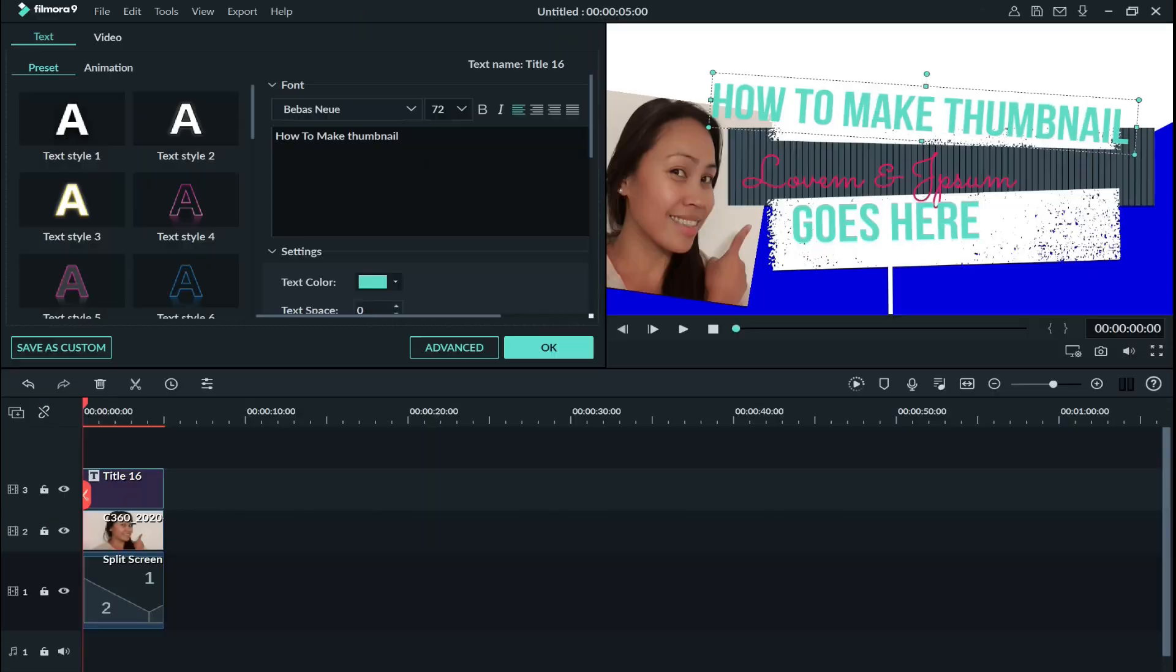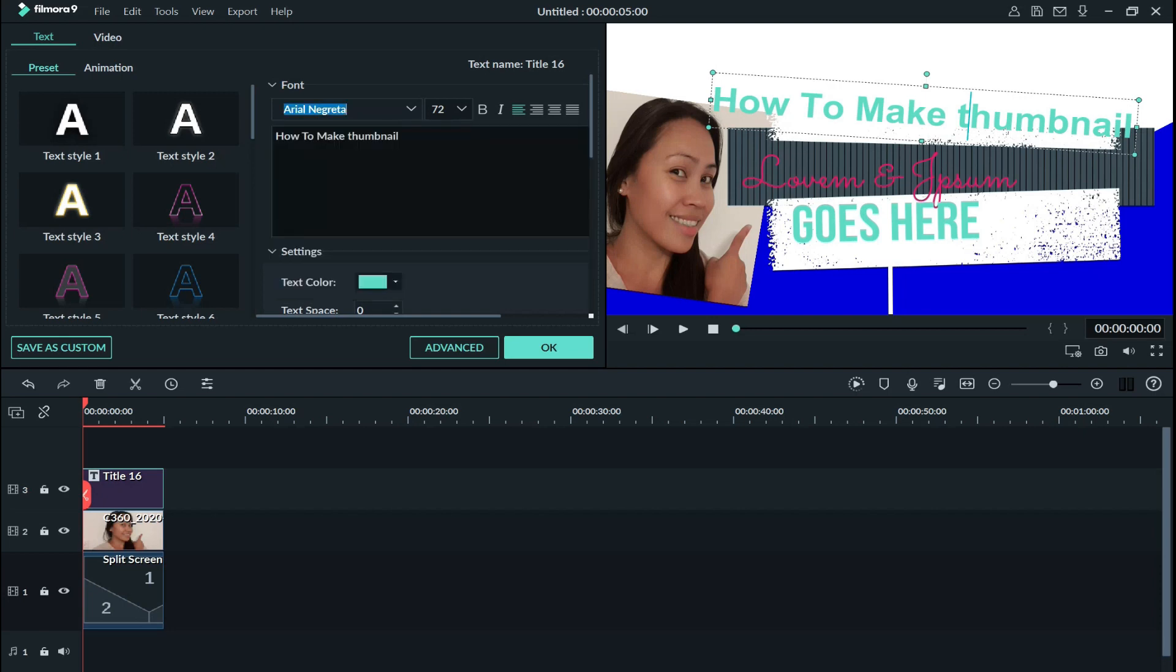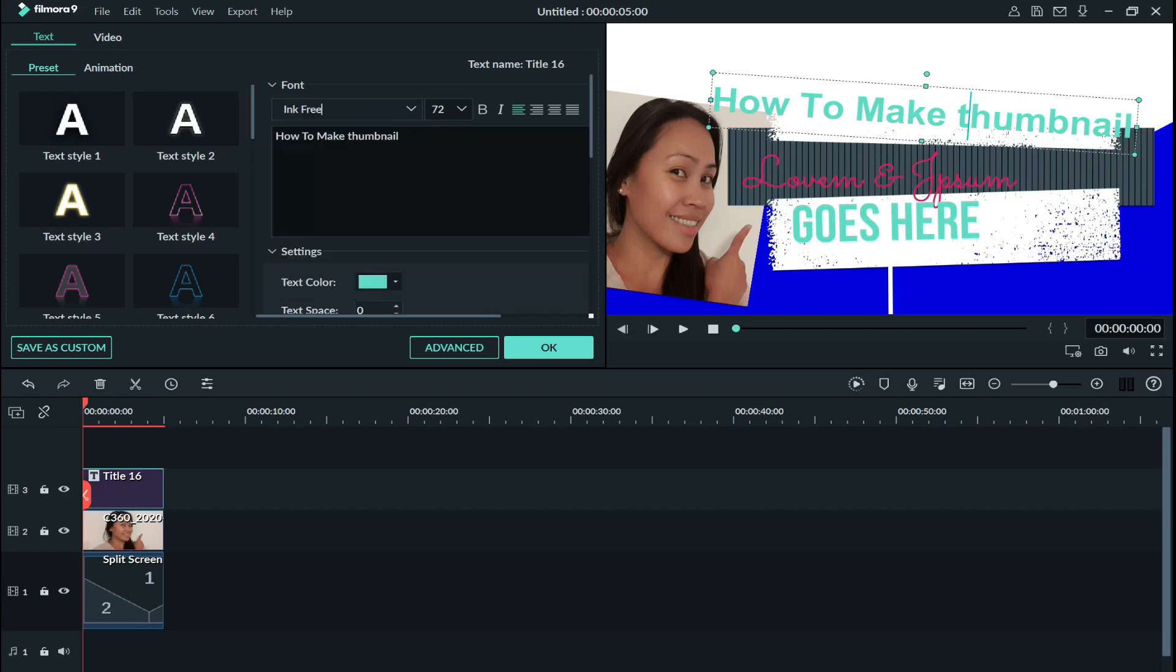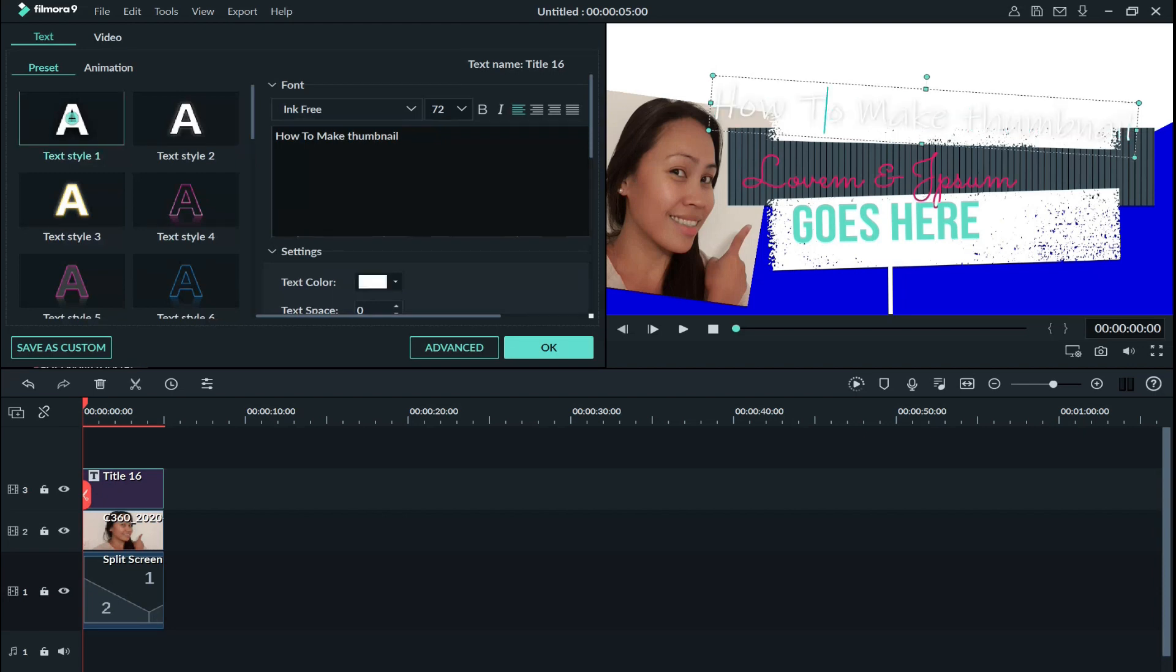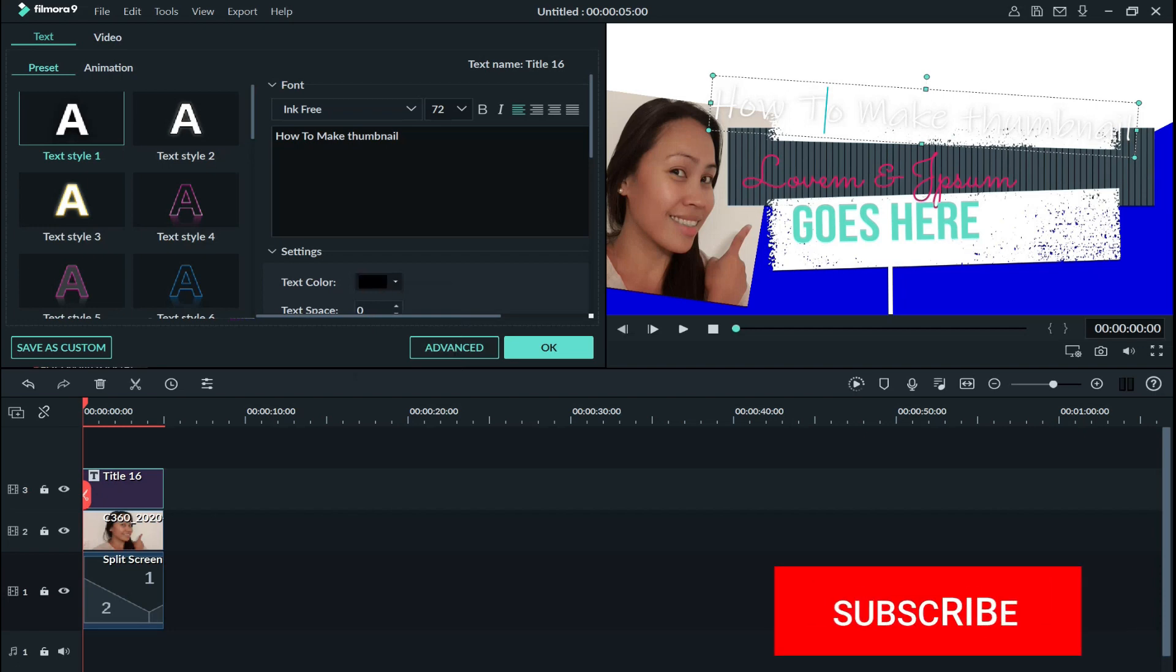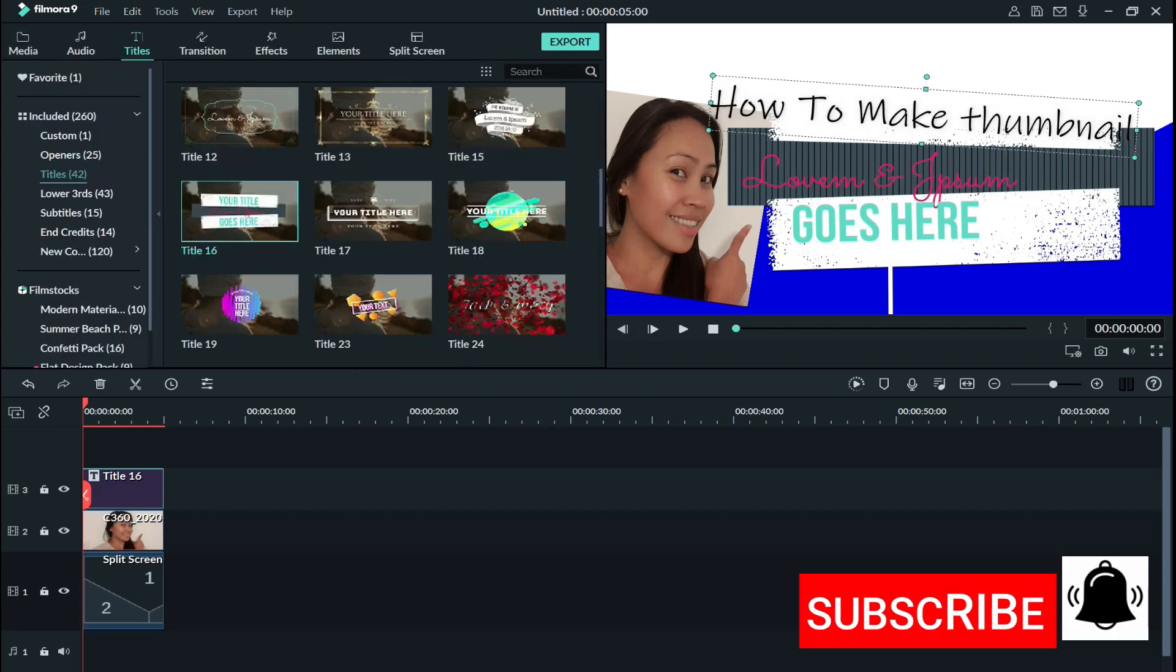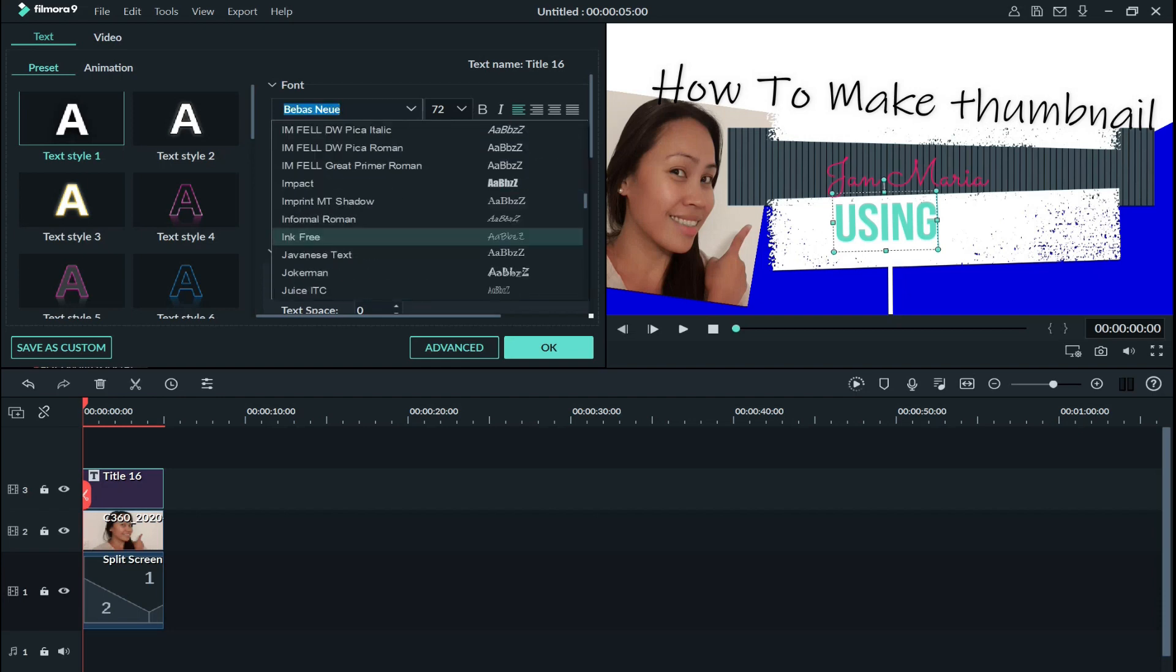So how to make thumbnail. So I did change my font here to Ink Free. And then I did change that here and I did change to block. Okay, and this text down here I'll do the same thing, change the font.